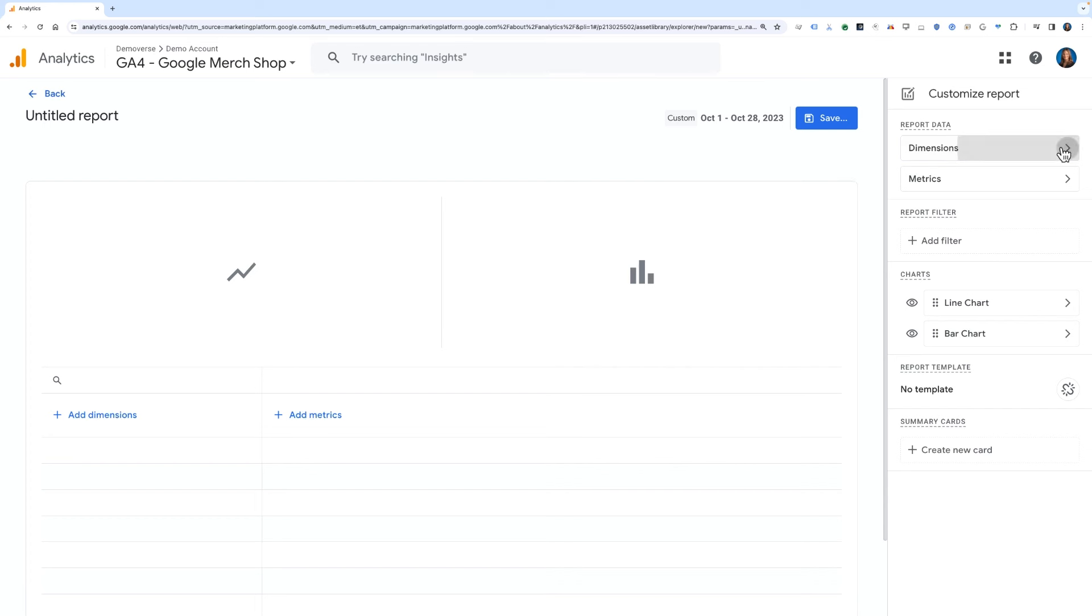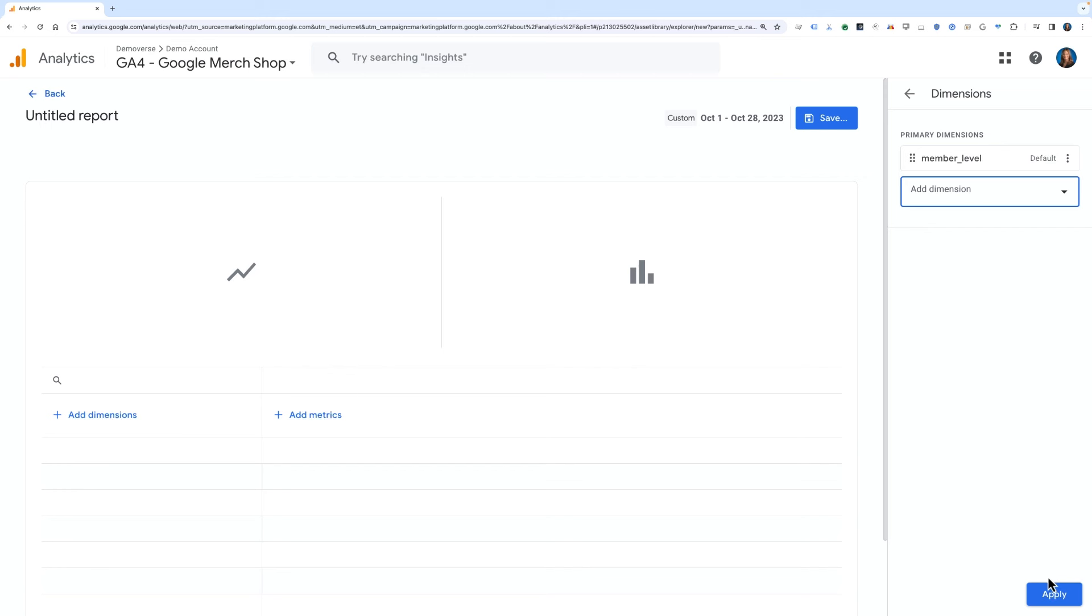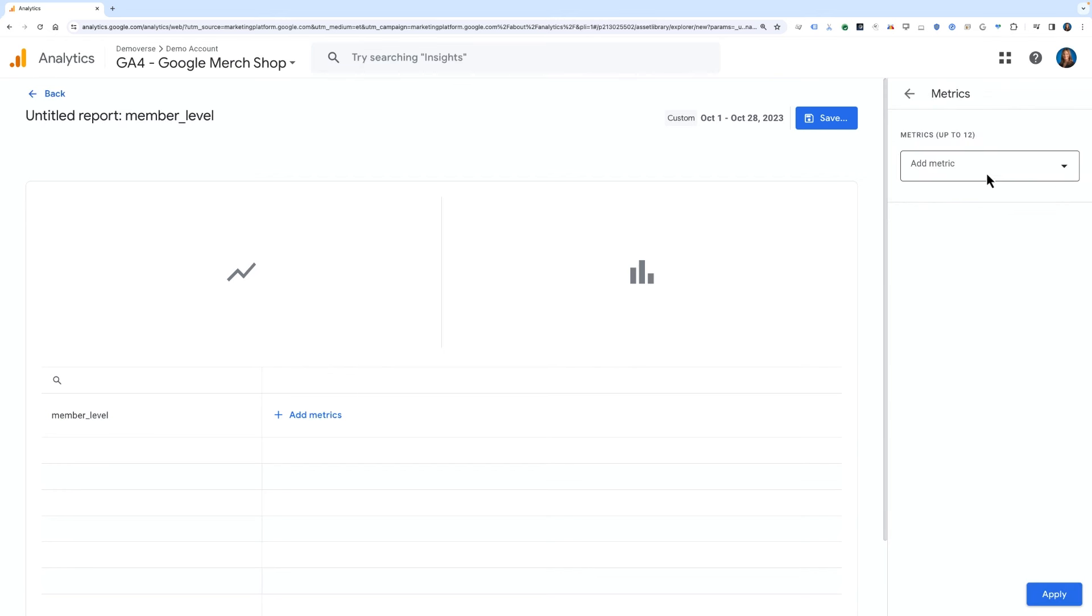For this example, let's build a custom report with one of the custom dimensions we're collecting in the Google Merchandise Store. Specifically, we'll add the custom dimension called Member Level, which tells us what status tier a customer belongs to.